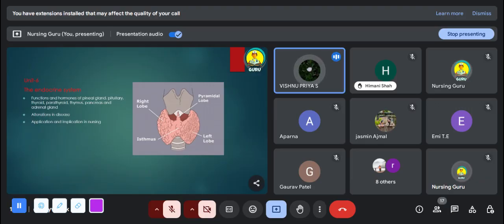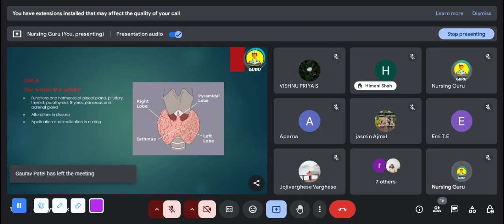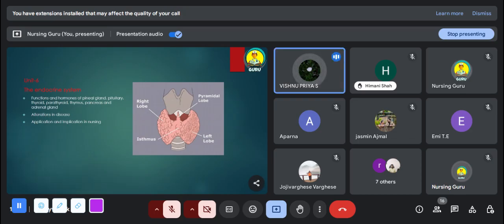The sixth unit is the endocrine system. In this unit we discuss the hormones, how they act in our body, and their unique functions. The normal values of hormones are very important MCQ questions, so you should be very clear with the normal values of hormones.